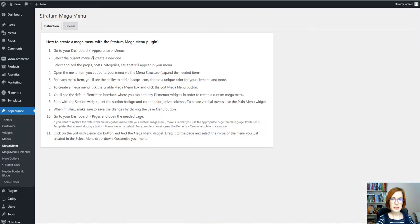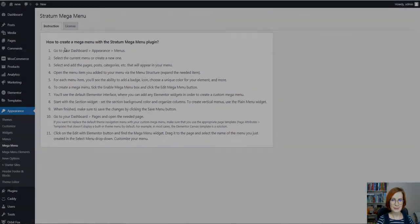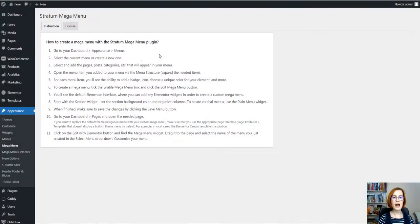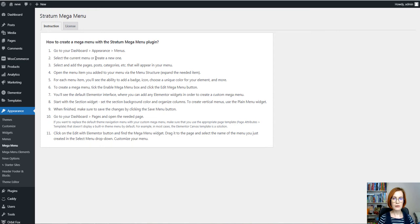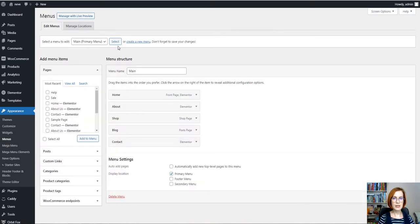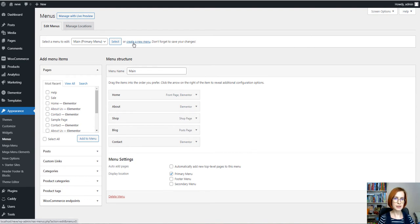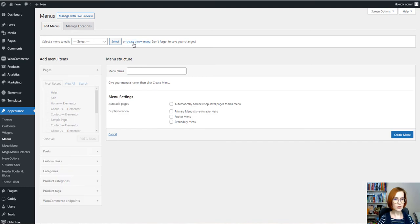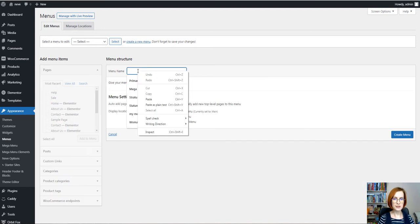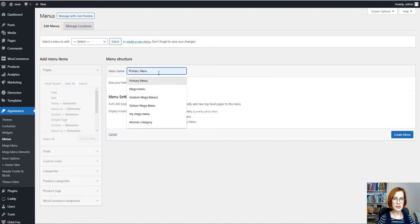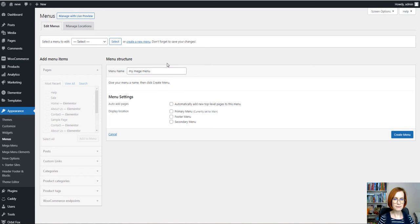And here you can read the short instruction on how to create MegaMenu with the Stratum MegaMenu plugin. I recommend to look through it carefully and follow all the steps described. First navigate to Appearance Menus. You can select the current menu or create a new menu from scratch and I've decided to create a new menu using default WordPress tools. First give your menu a name and push the Create Menu button.